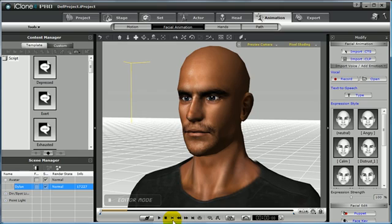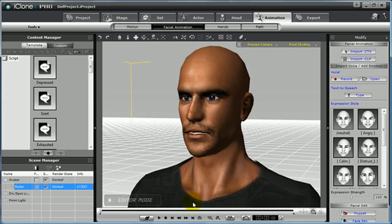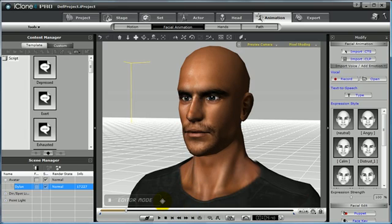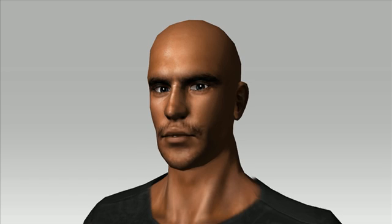Another way that you can try is by importing a WAV file that you might have recorded in another audio editor. Do this by clicking the open button. This will allow you to navigate to your WAV file that you have saved already in another location. This will also instantly apply facial animation to your avatar, and apply data to the Visame track. Here's a rendered example using only a WAV file: Hello. How are you? Welcome to iClone 4.